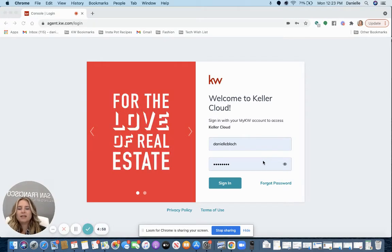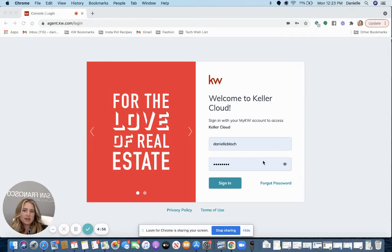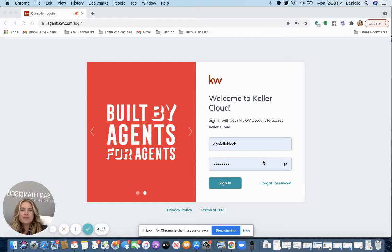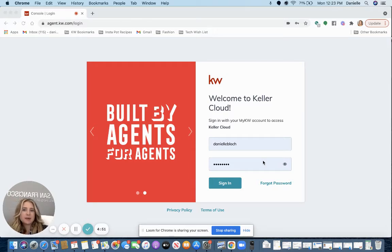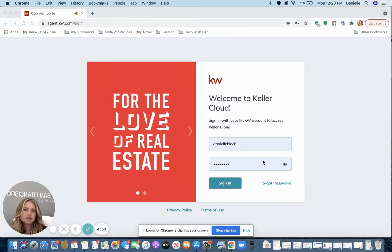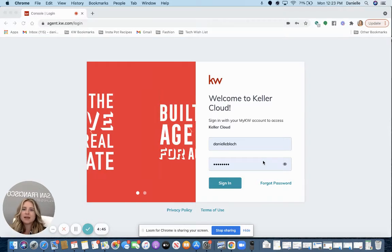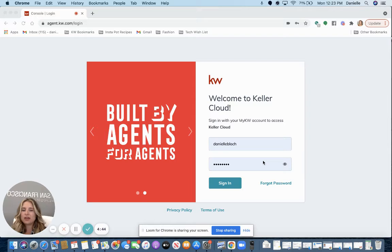Hi there, Danielle here with a quick tip for the week. This week's quick tip is how to connect your Facebook business page to your Command account so that you can pre-schedule social media posts and run Facebook ads through Command.